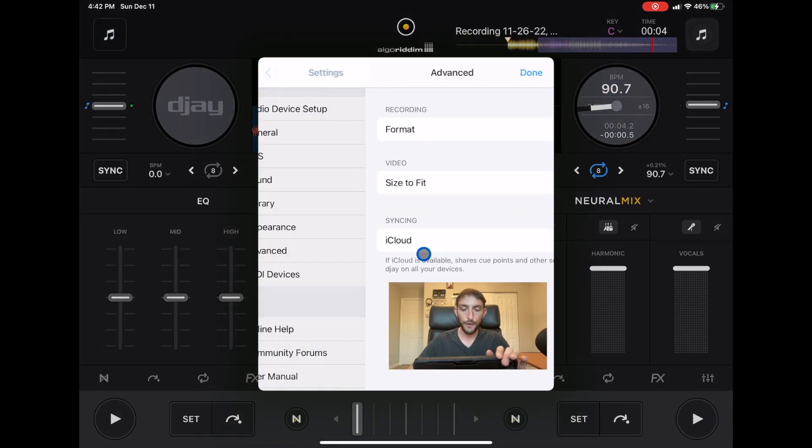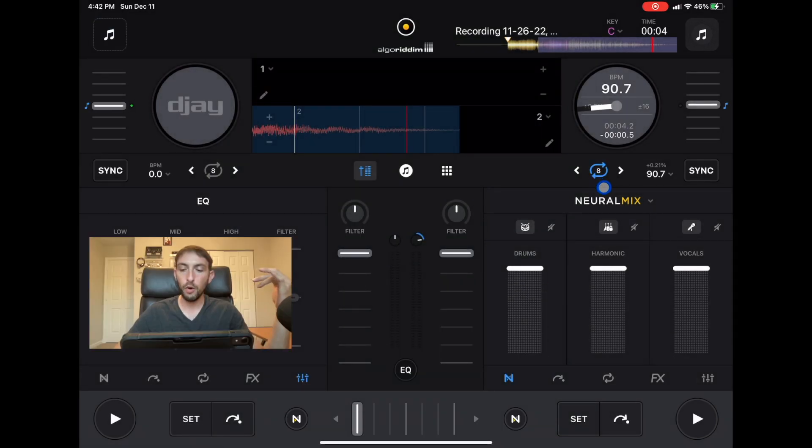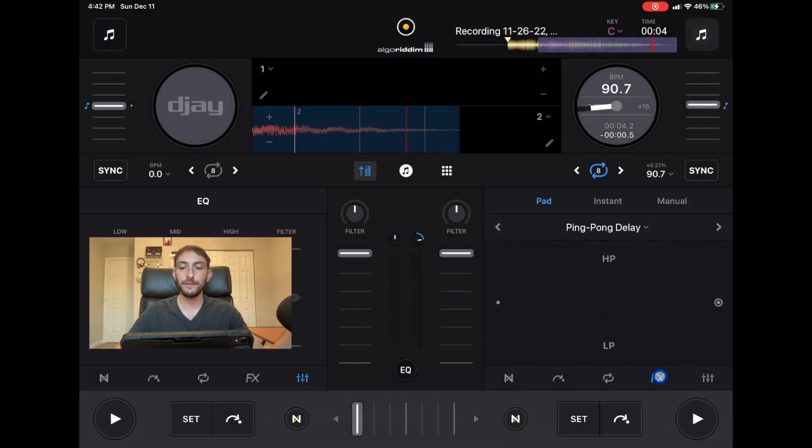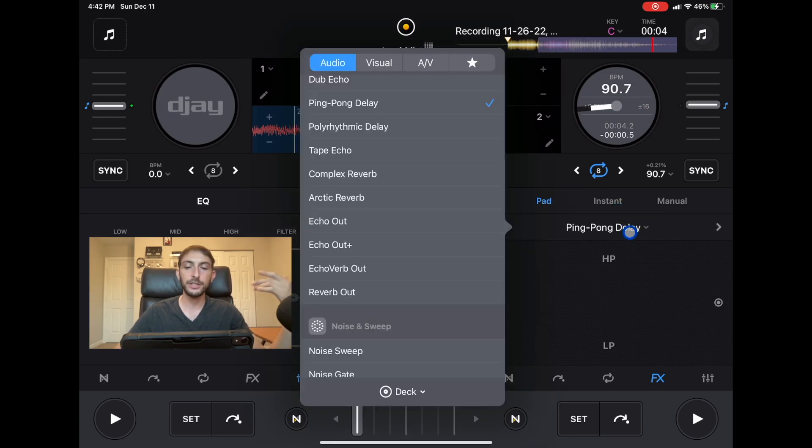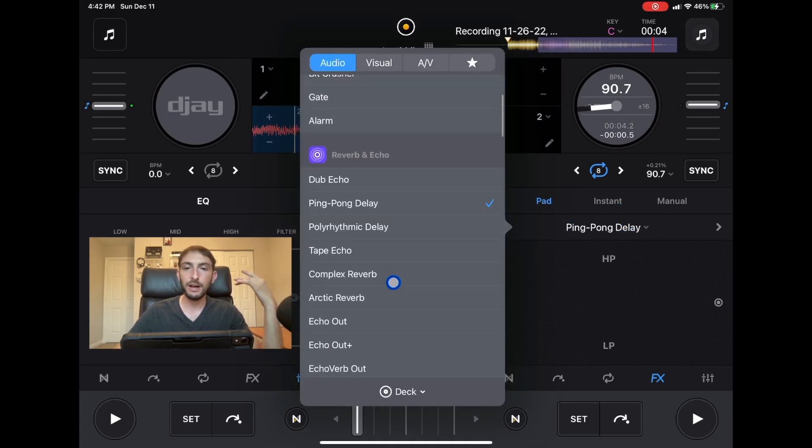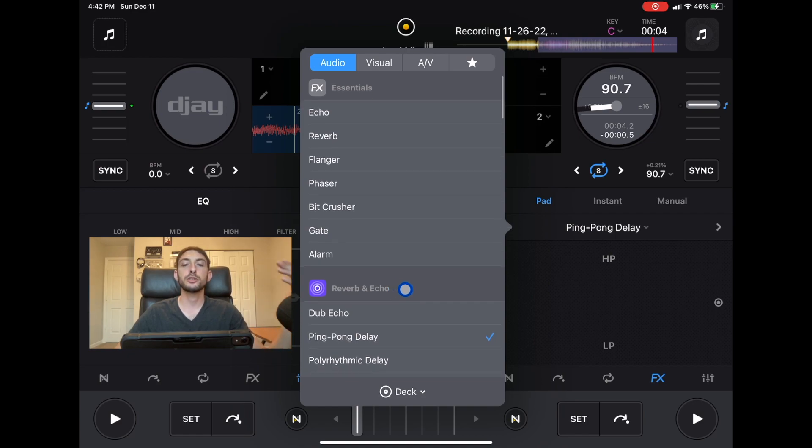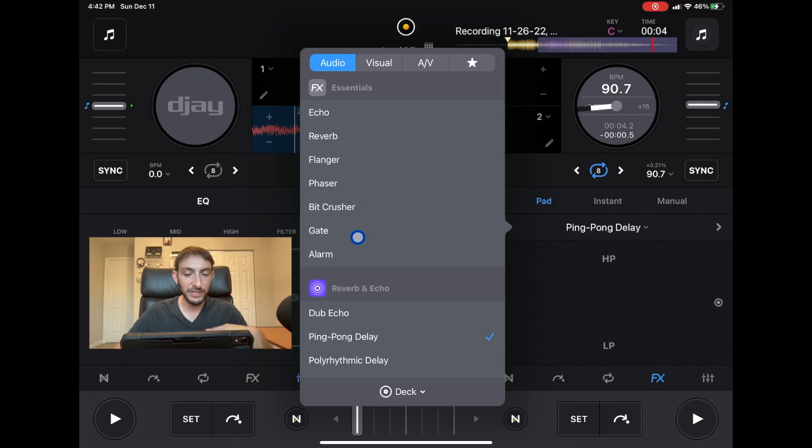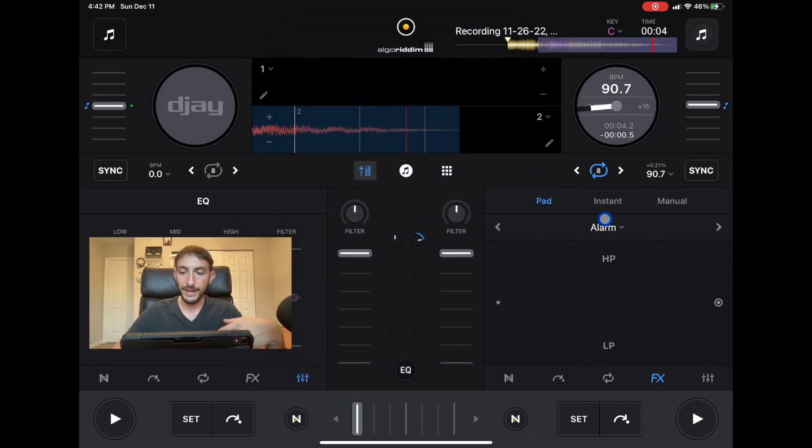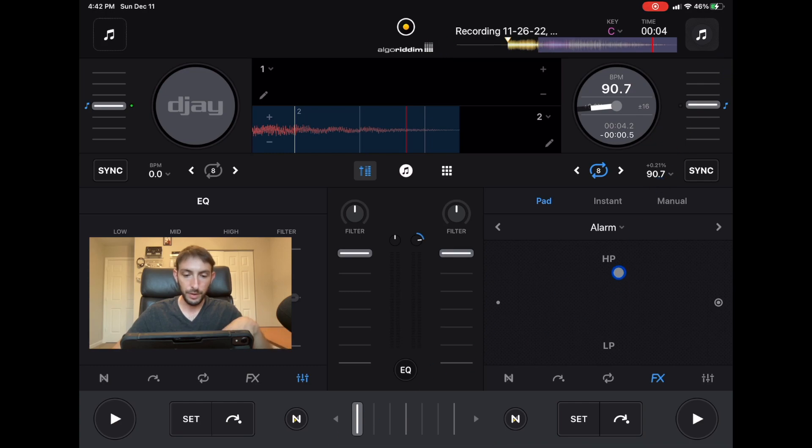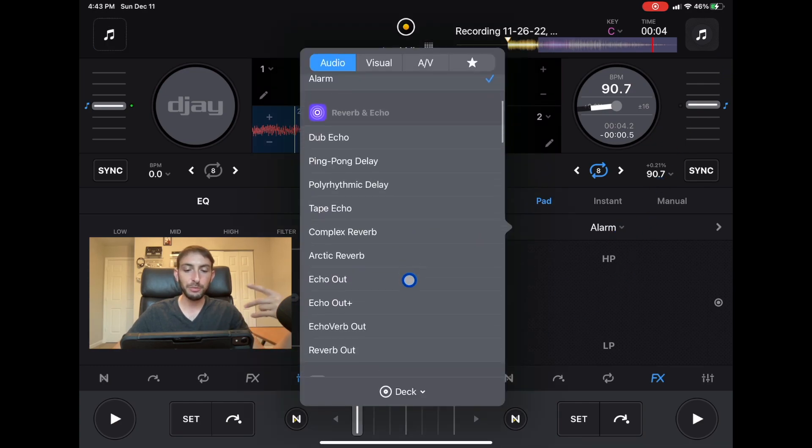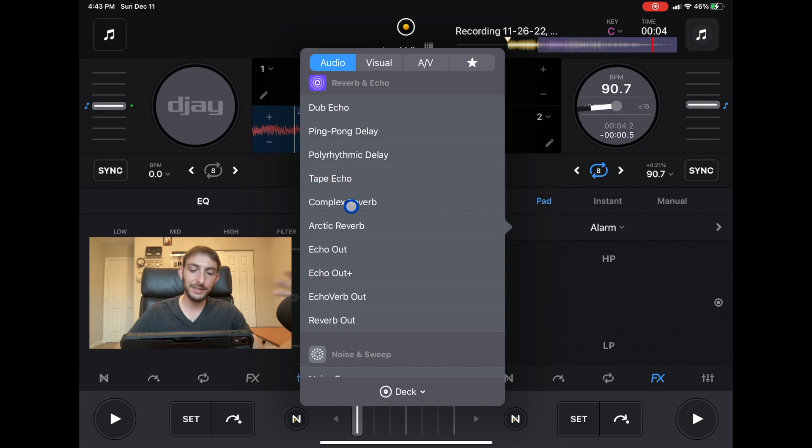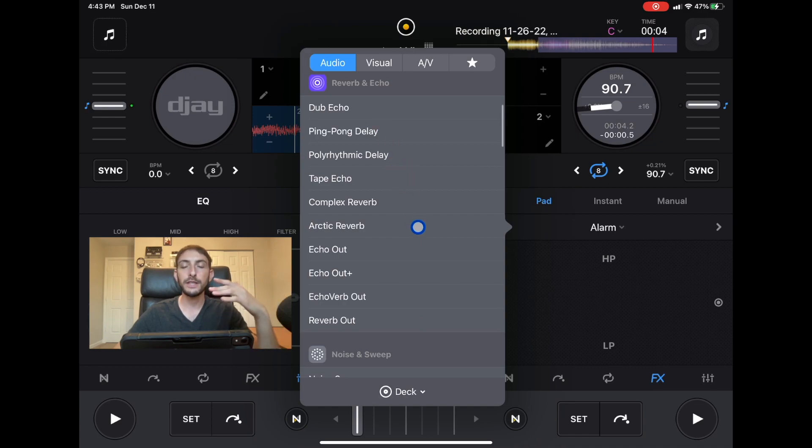We got a whole bunch of new effects. The effects that we had originally were good, they gave us a lot of them, but they added so much more. In the essentials they gave us an alarm which is pretty cool. They gave us more echo outs, we have echo out, press echo out, echo verb out, reverb out, tape echo.